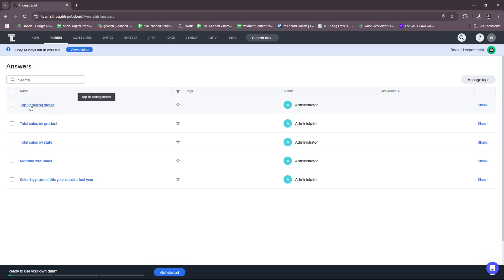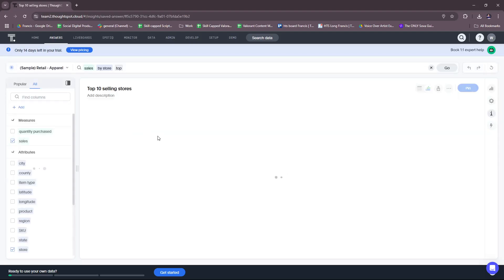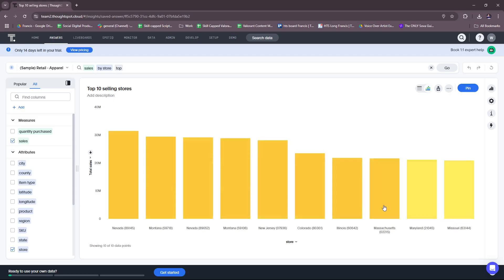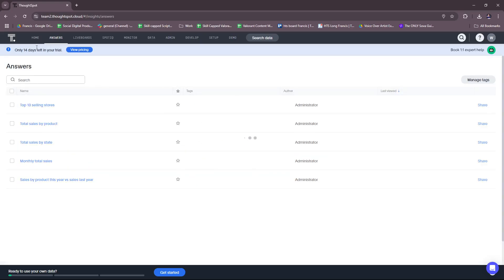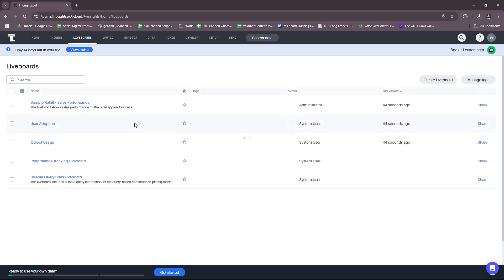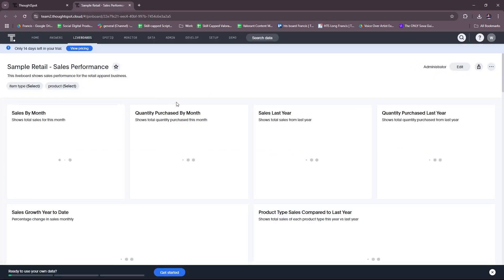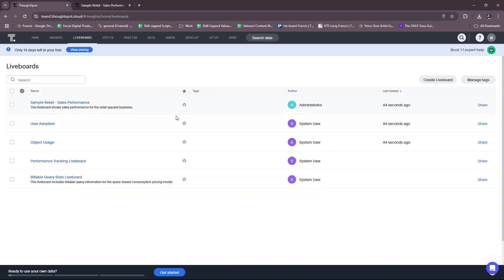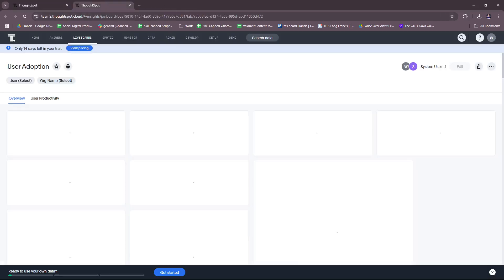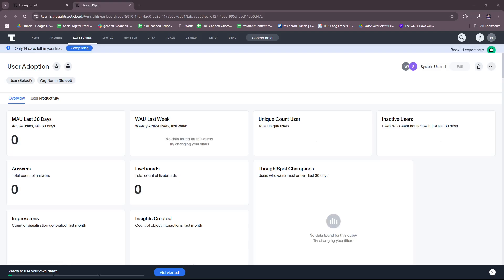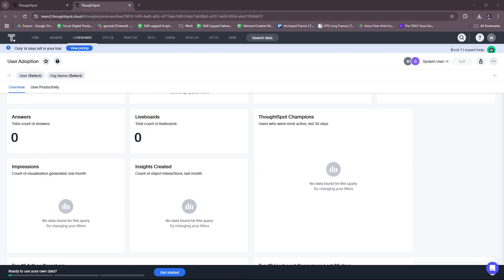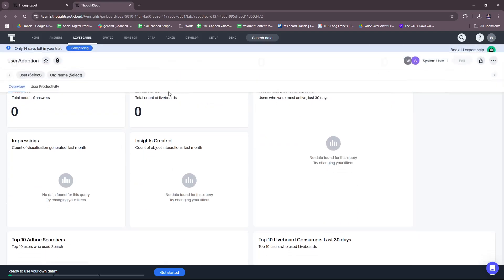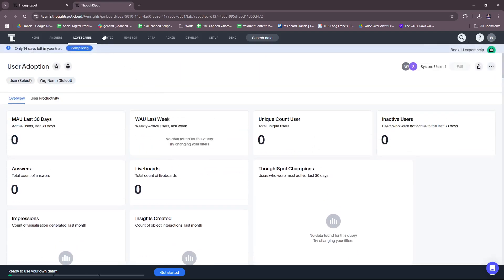Okay, so we have the top selling stores for answers. Okay, so we can actually get a bunch of data as well, some sample data from the answers menu or answers bar. And we have this data to check. Total sales by product. Let's look at that. Let's look at the live boards. Sample retail sales performance. It's the one we saw a while ago.